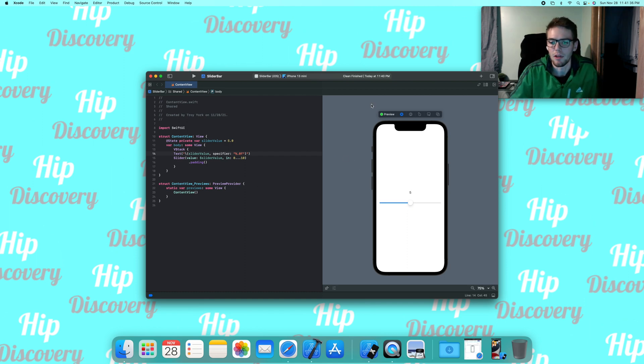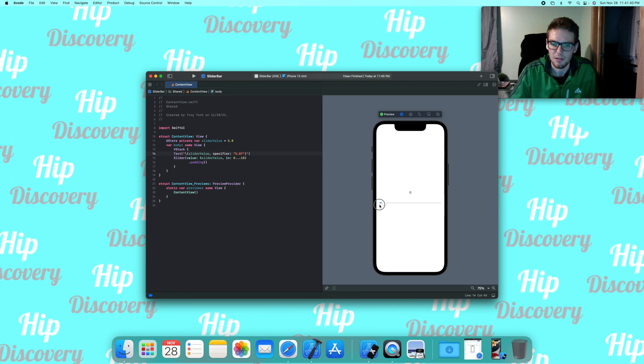That's all there is to it. And now you got yourself a slider bar set up.